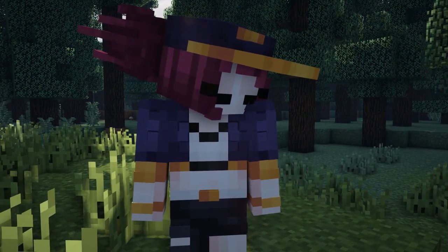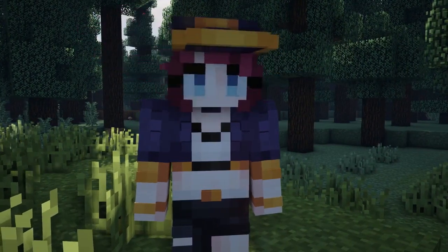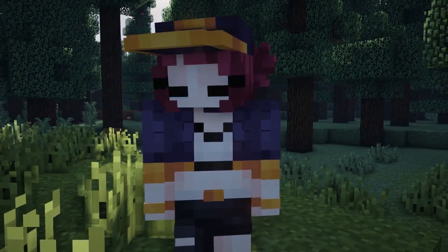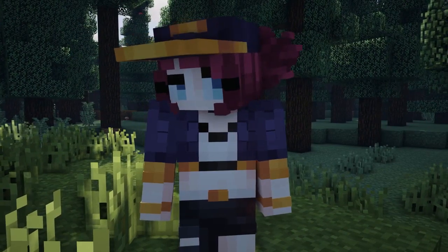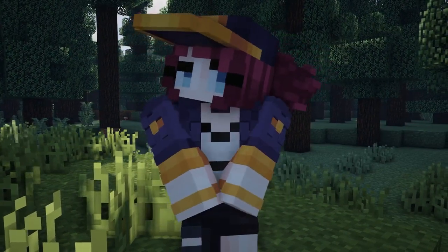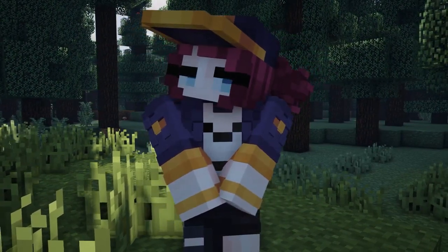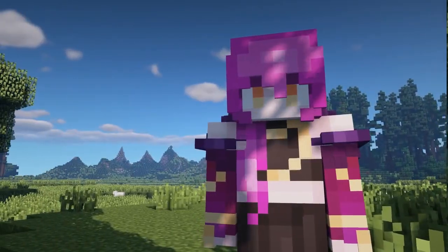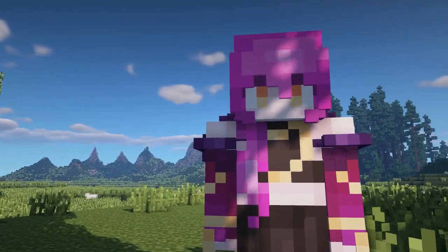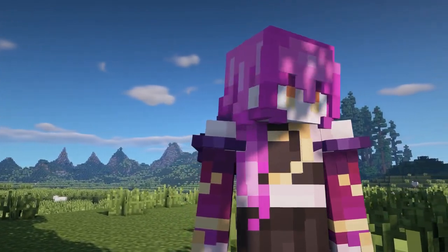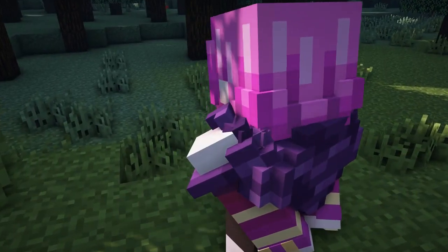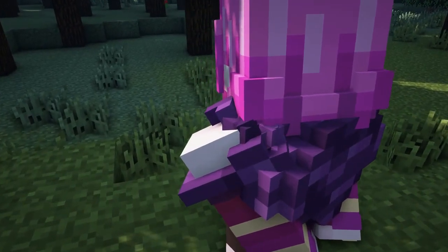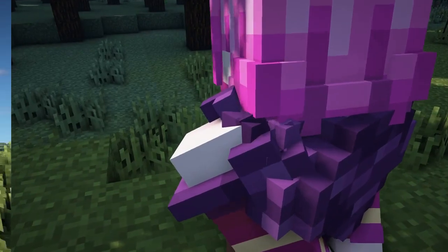I would recommend using Magica Voxel's vox models over structure morphs for creating props and character decorations, because of the tools provided by Magica Voxel. The only exception would be when you already have a structure built somewhere in Minecraft.